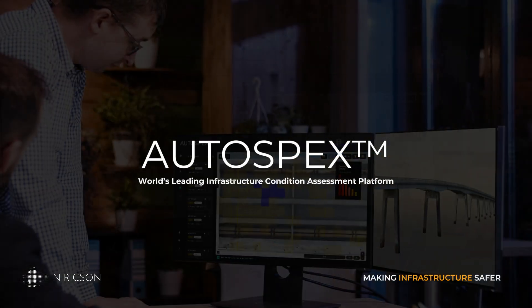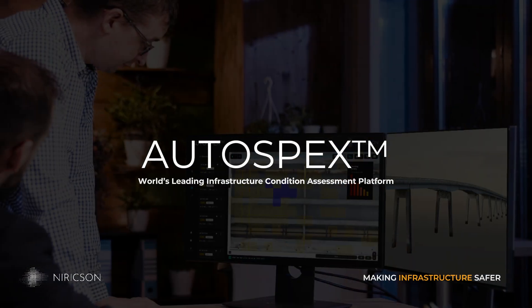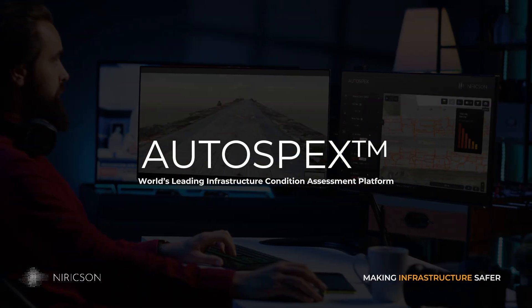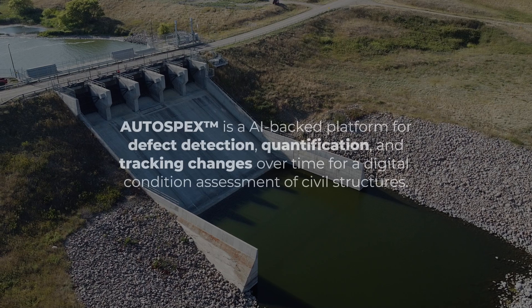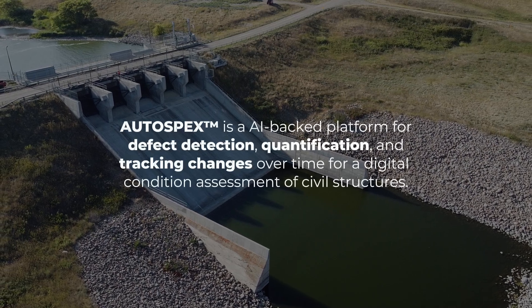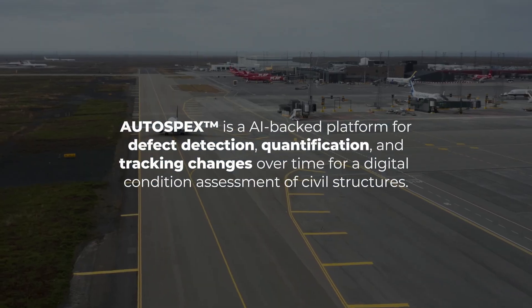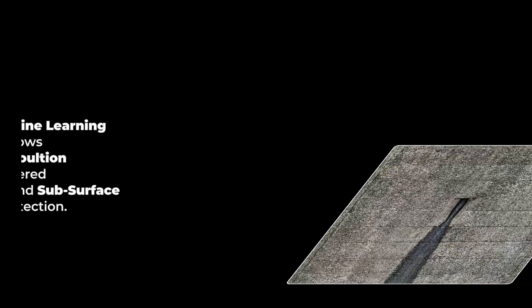Autospex is an AI-backed platform developed by Nuriksen for defect detection, quantification, and tracking changes over time for a digital condition assessment of civil structures.